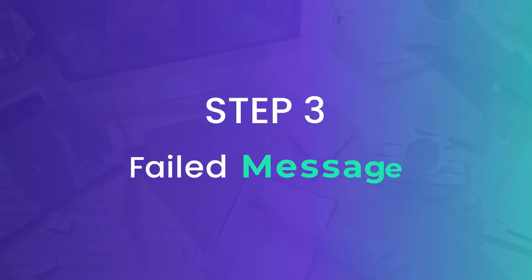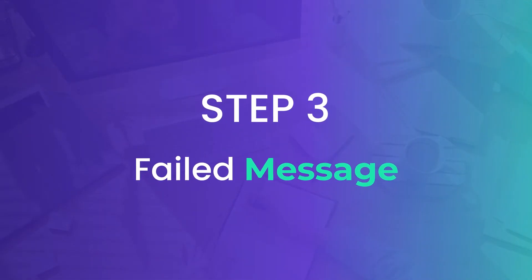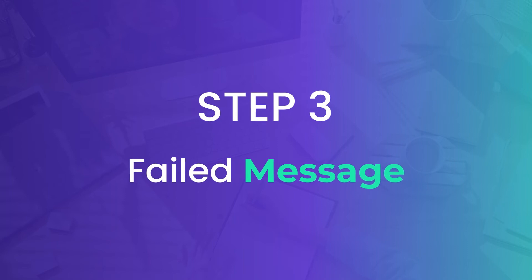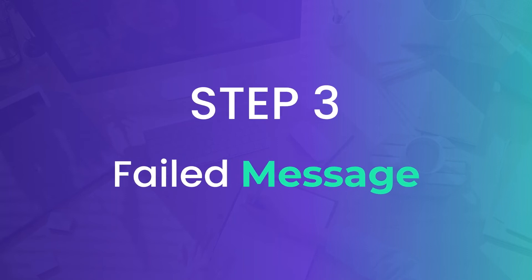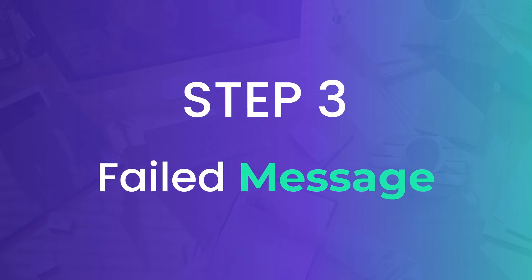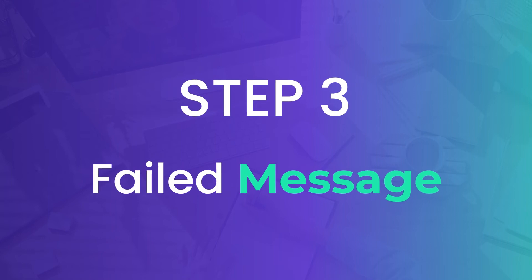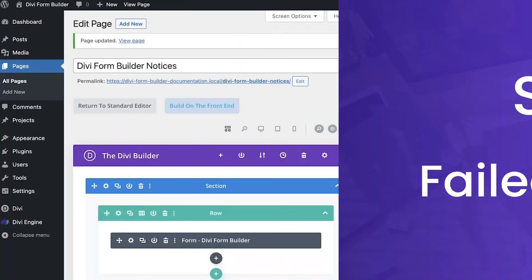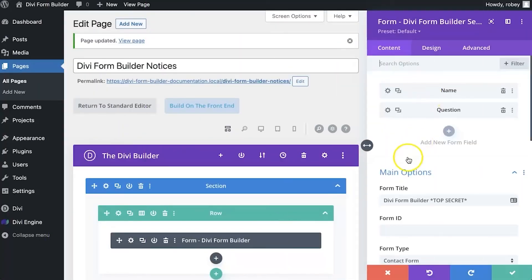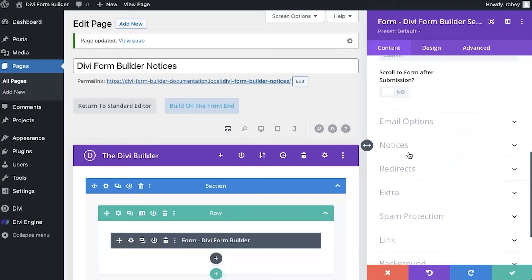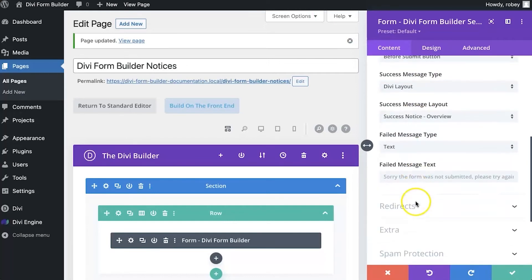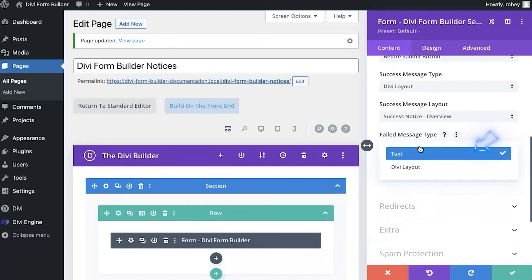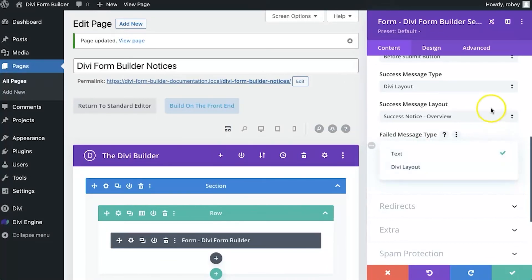All righty, so very similar to success messages, failed messages is another way that you convey additional information to the user once they've attempted to submit the form. Now if we jump in the back end here, you'll see that there are a lot of similarities between success and the failed messages. You'll see here on the field, you also have the option for text, for plain text message, or Divi layout. So you can use any layout in Divi library to be displayed if there is a failed submitted form.